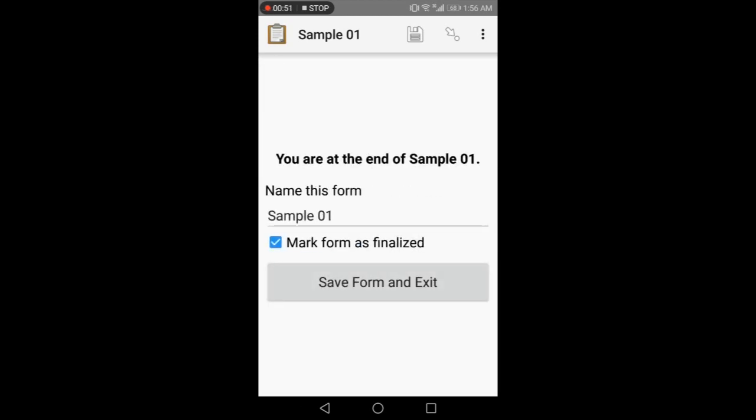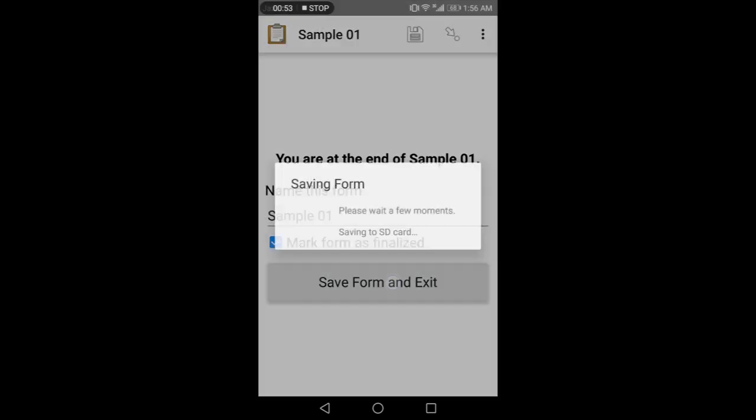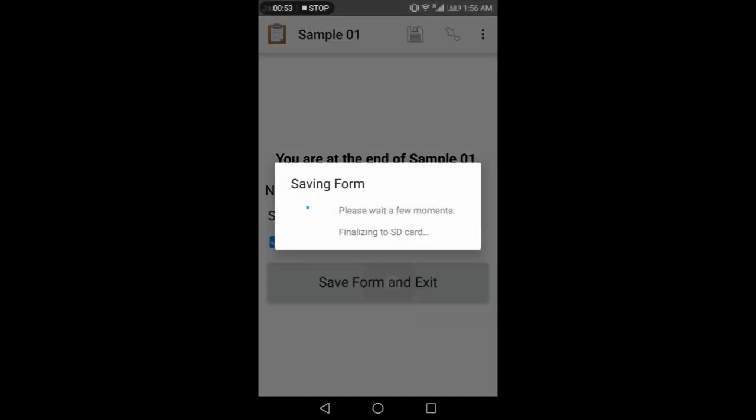After filling all the questions, this kind of page will appear. You have to make this form as finalized and save and exit. So form successfully saved.